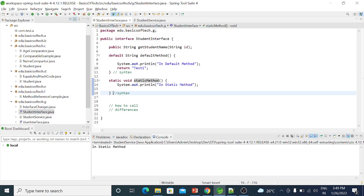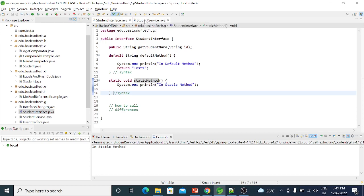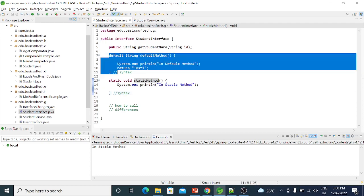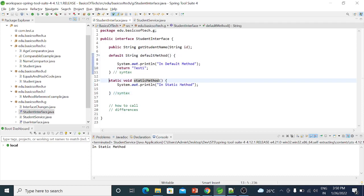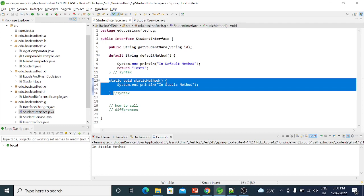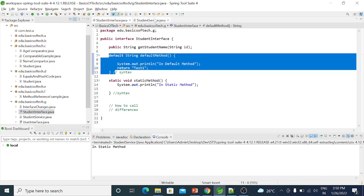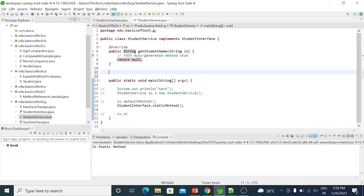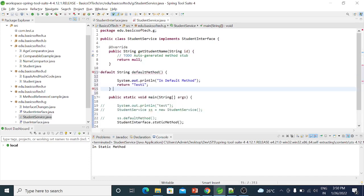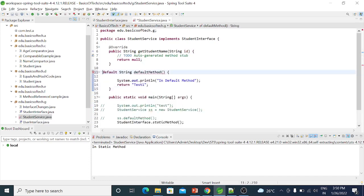In general, inheritance means the parent method is accessible in the child class. We can override the default method. For static methods, if we define the same name in a subclass, that is called method hiding, not overriding. Default methods can be overridden, while static methods result in method hiding.